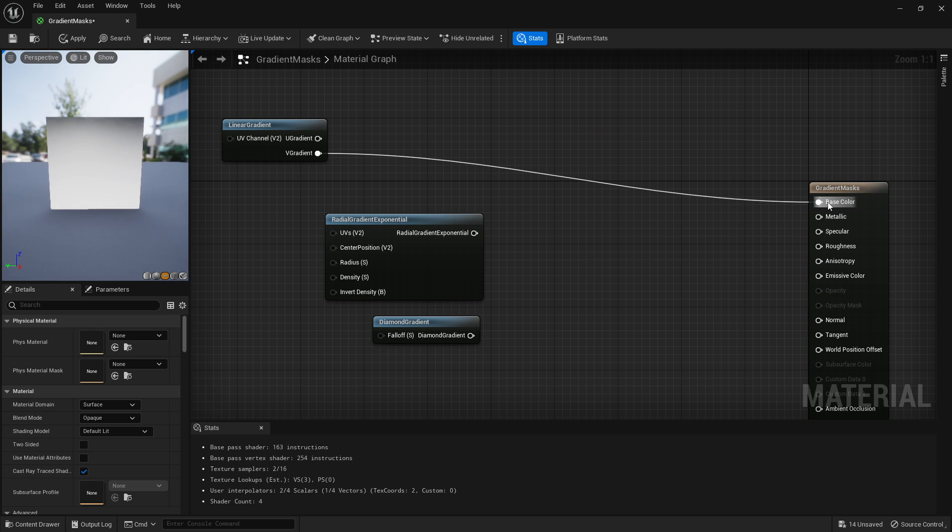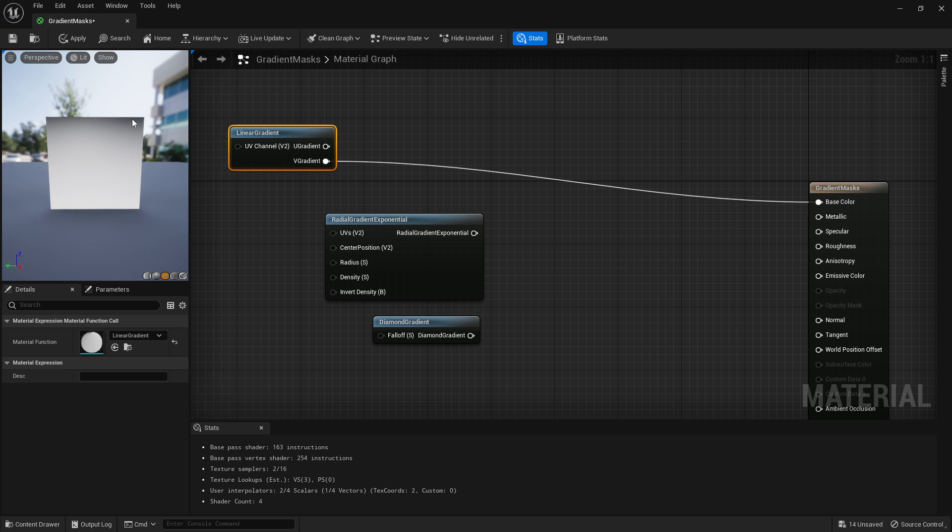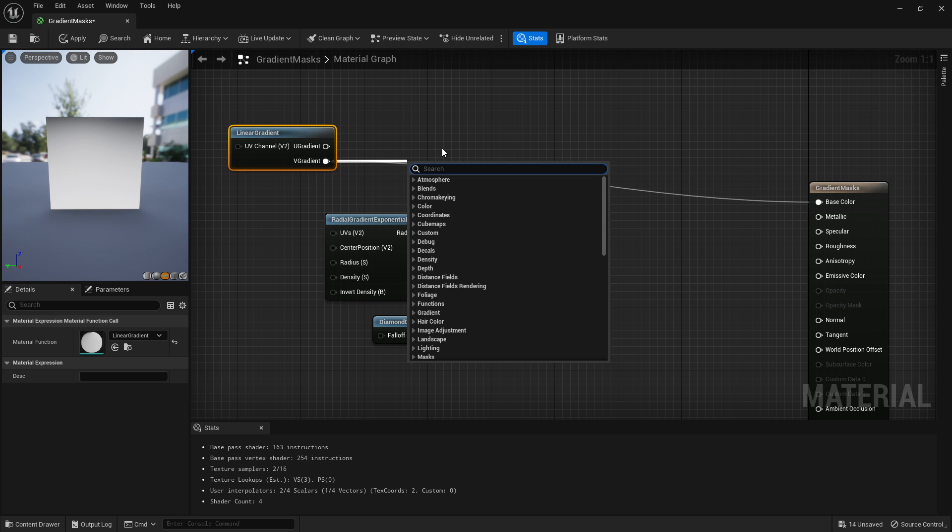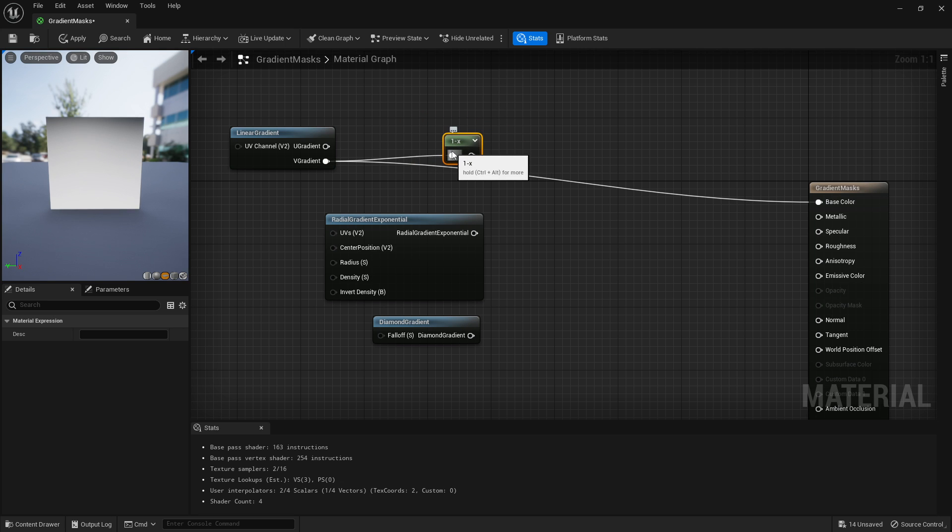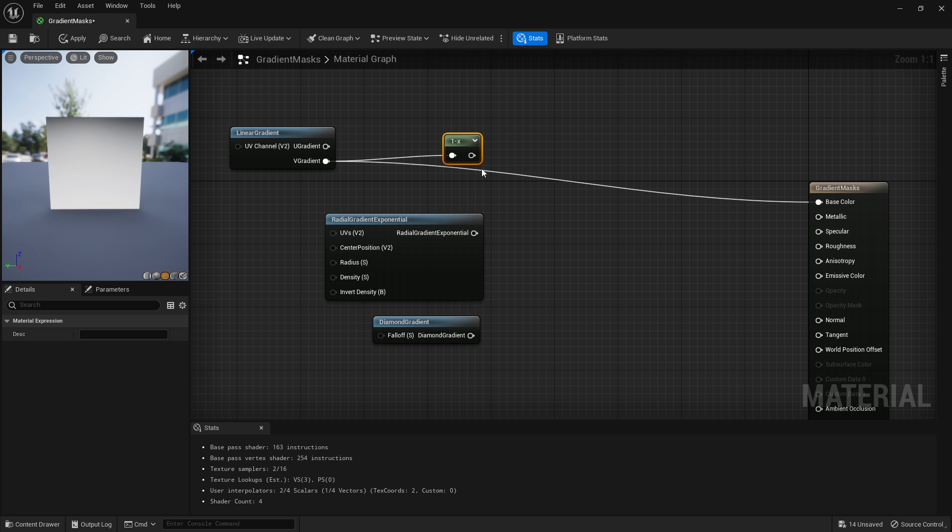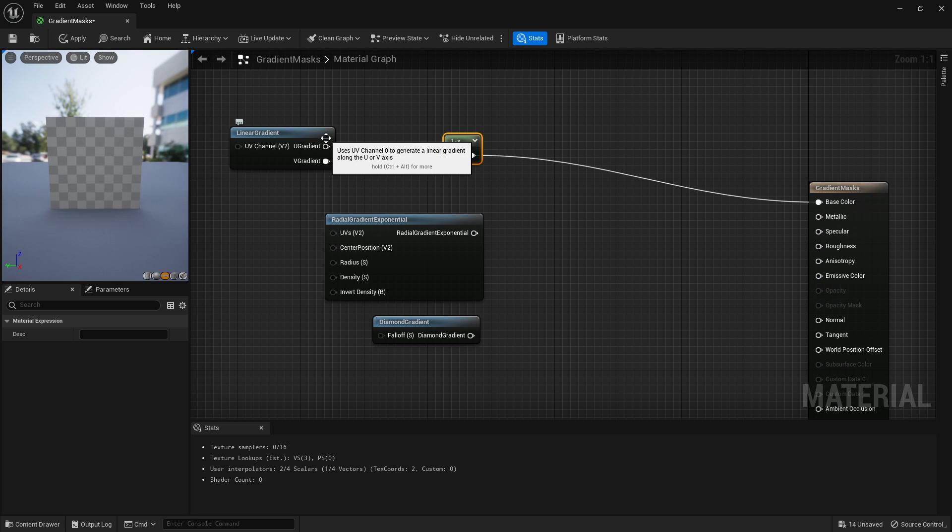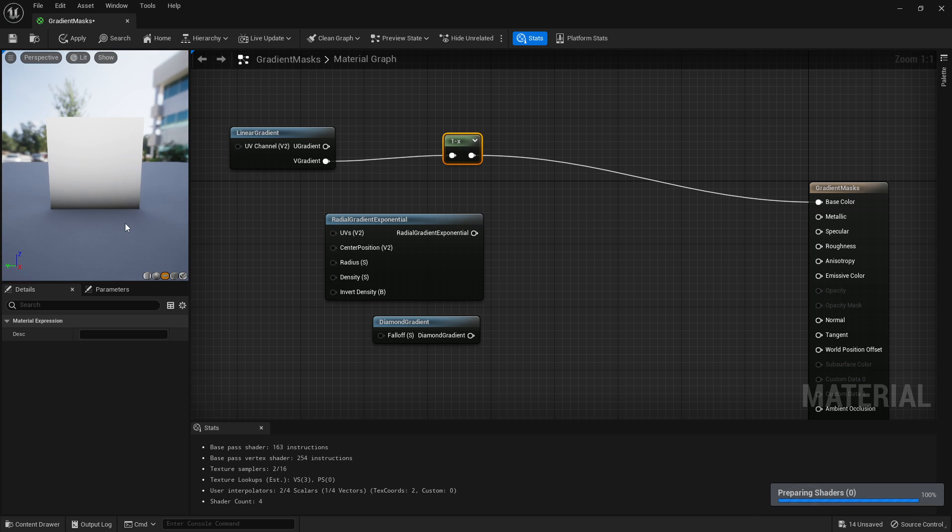If you don't want it to be this way around when you start your gradient off and you want it to be the opposite—light at the top, dark at the bottom—you can drag that off, write one minus, and this will invert whatever you put into it. So we're going to invert this so where it goes to the value of zero at the top, it'll go one, and if one at the bottom, it'll go to zero.